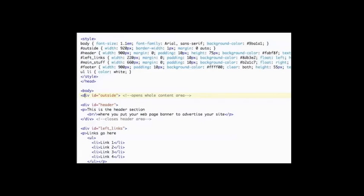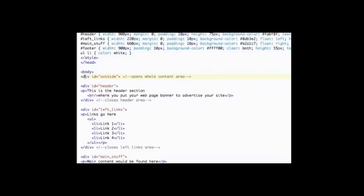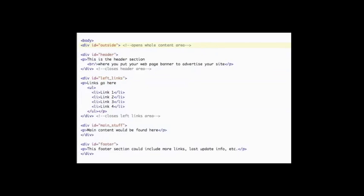The CSS at the top sets the width of the div and other important information. Now you will see there is a div with an ID called "header" and the CSS indicates its size and color. After that there is a div called "left links" where the links are located in this example. Next is a div for the main area and it is called "main stuff." After that is the footer area. Each of these areas will always be formatted using CSS.